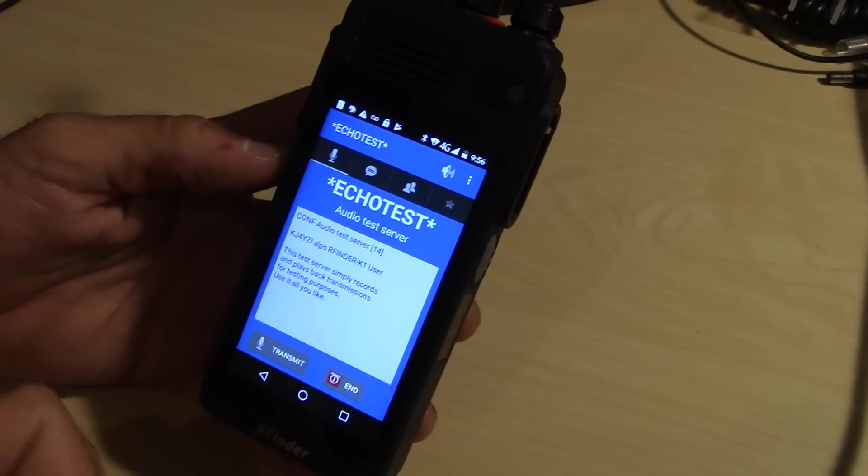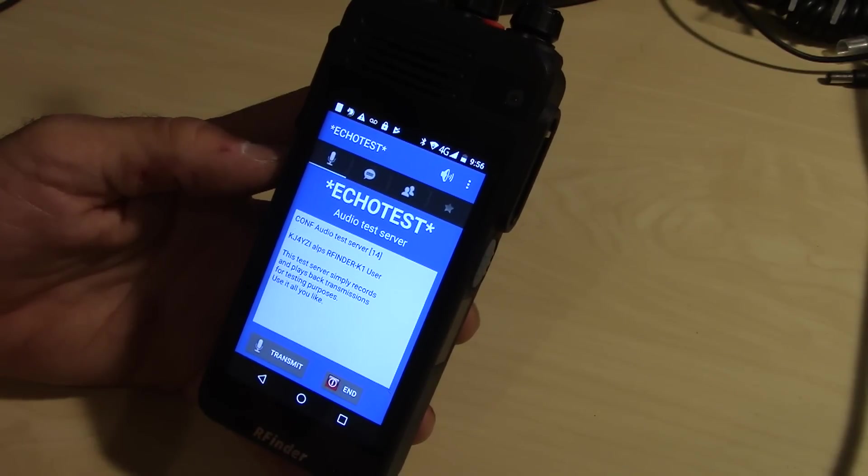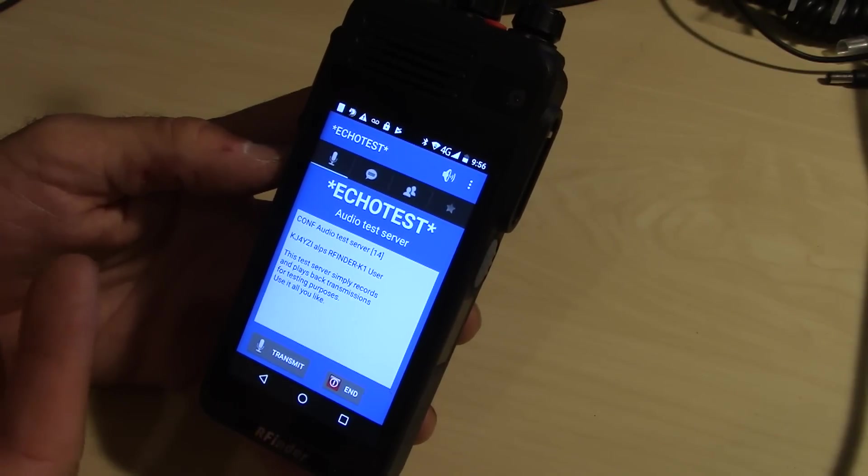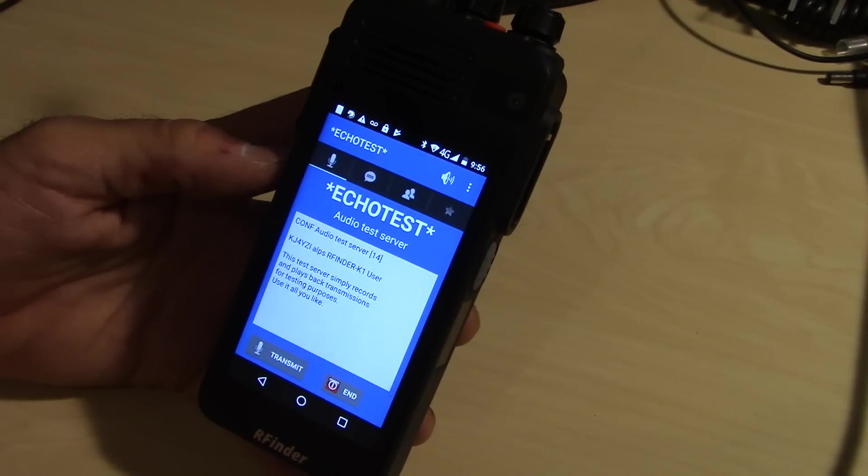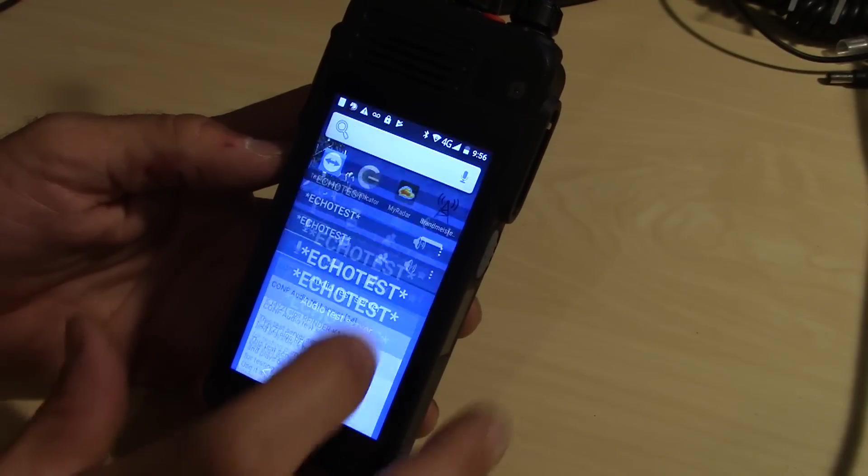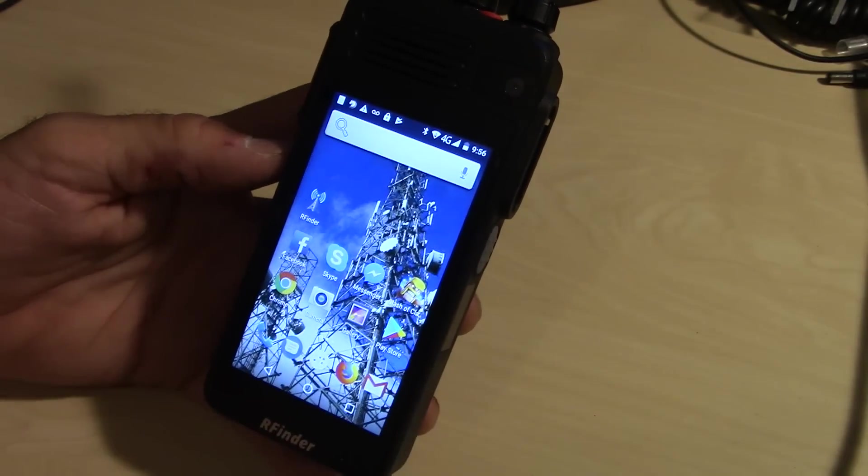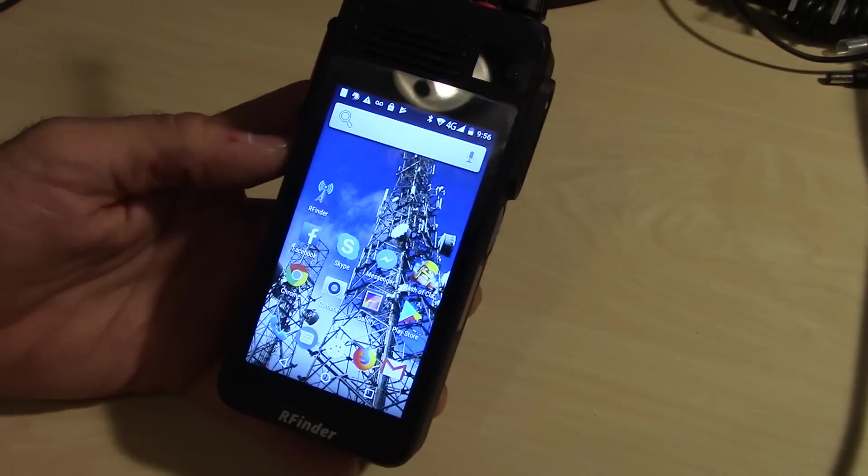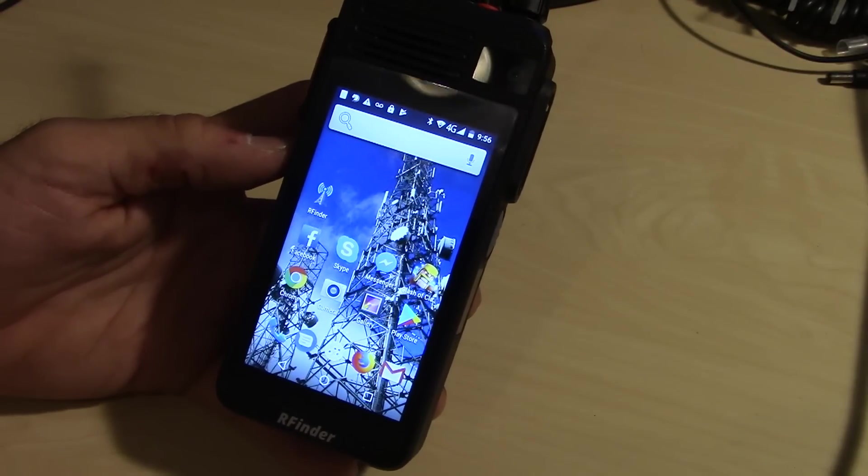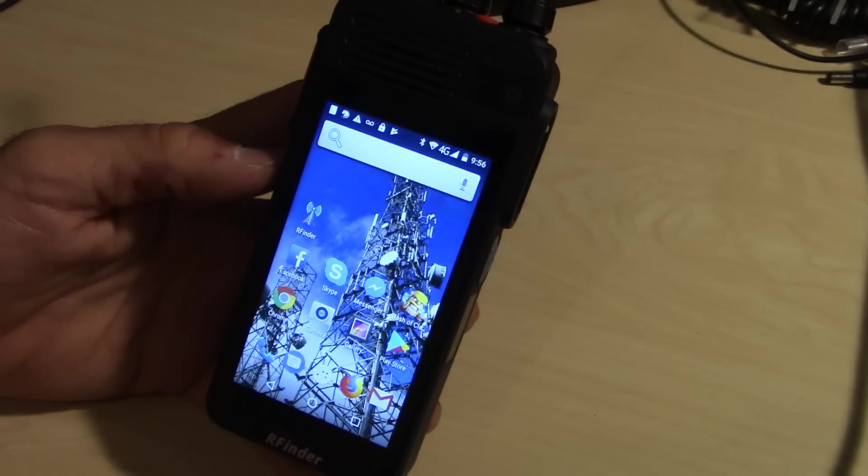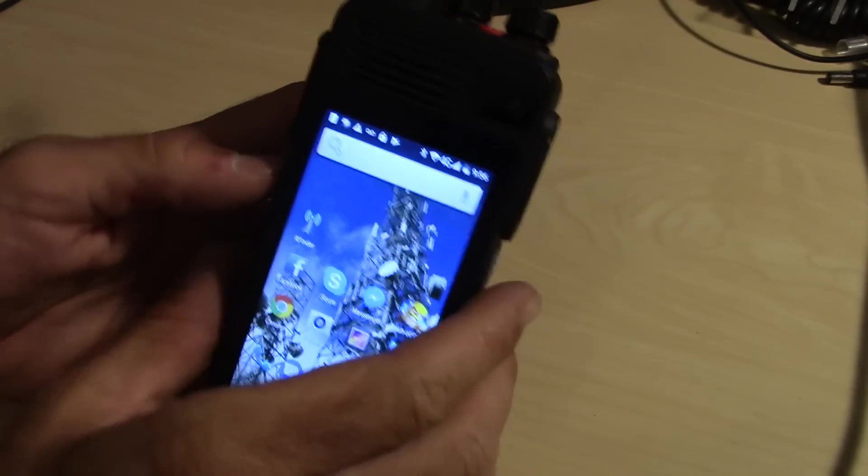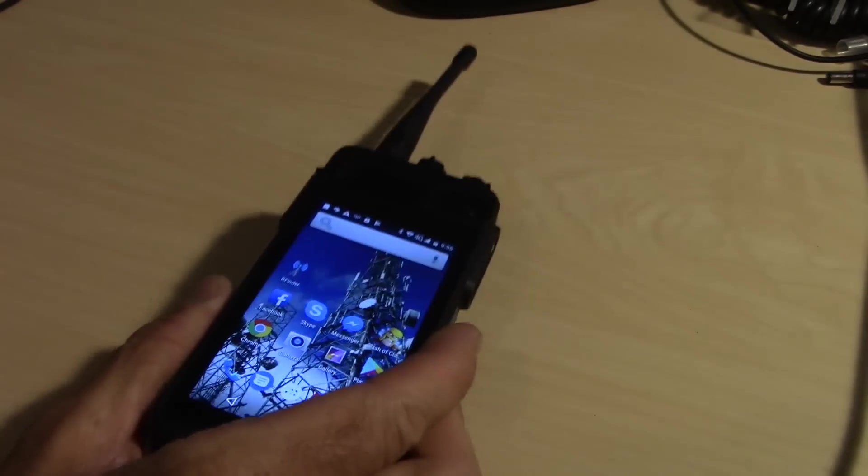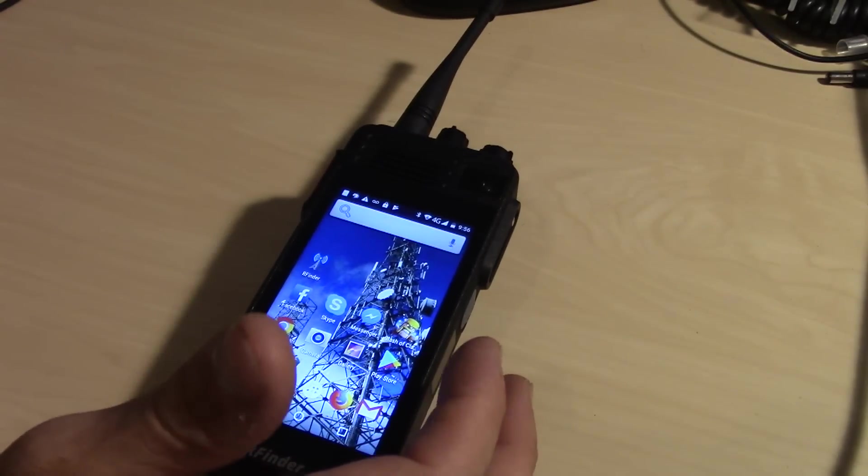So you have Echo Link if you want, you have Zello, you have the IRN, and you have DMR UHF on this phone, completing it to be a complete radio device in your hand. DMR and network radio at the palm of your hand. It's really something else, man. This thing is awesome.